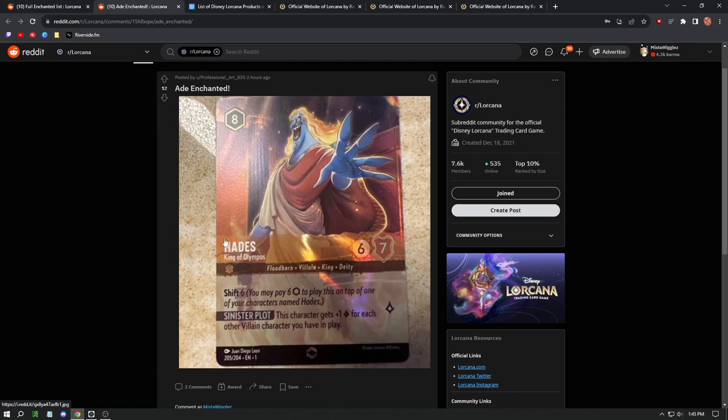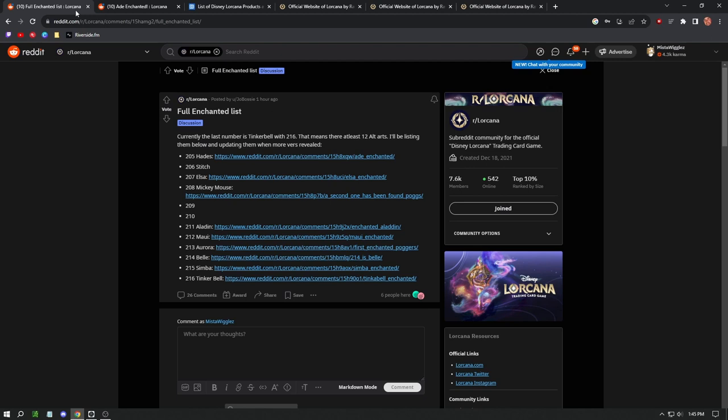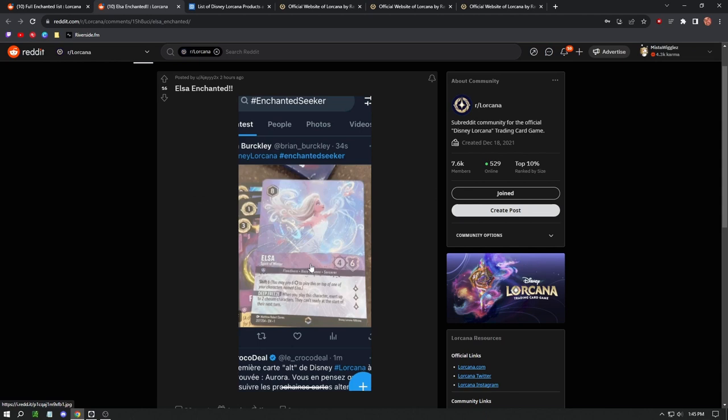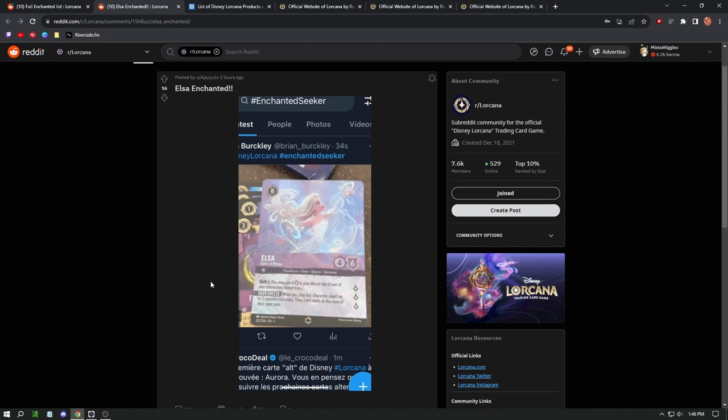Next up we have Elsa. This is another one I was looking at. This is another Floodborn. It cost eight, once again. This card just seems like it's really OP. This is a mid to late game card that really puts a crutch on your opponent. When you play this character, exert two chosen characters. They can't ready at the start of their next turn. So you can straight up play Elsa and essentially tap or exert two cards of your opponent's, and they can't unexert them or refresh them at the beginning of their next turn.